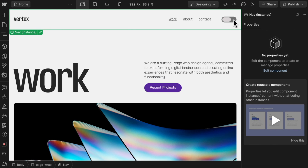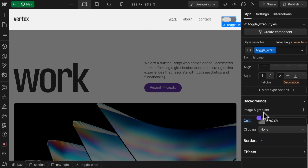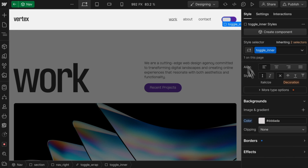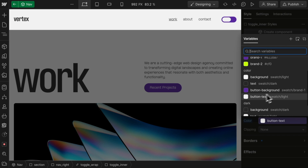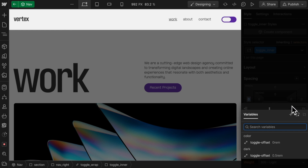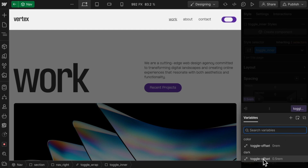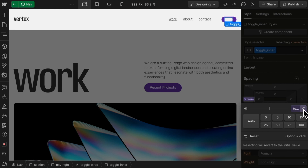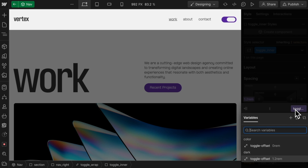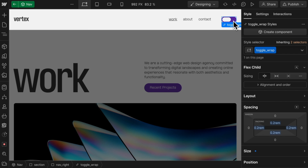We can grab this toggle and set its background to color button background, and this inner piece — its background can be color button text. And for the offset, we'll use left margin. We can apply our dark mode for now just so we can see what that looks like. Let's edit the variable and push it over till it lines up in the right place, and we'll want the default we apply to be the light mode offset.